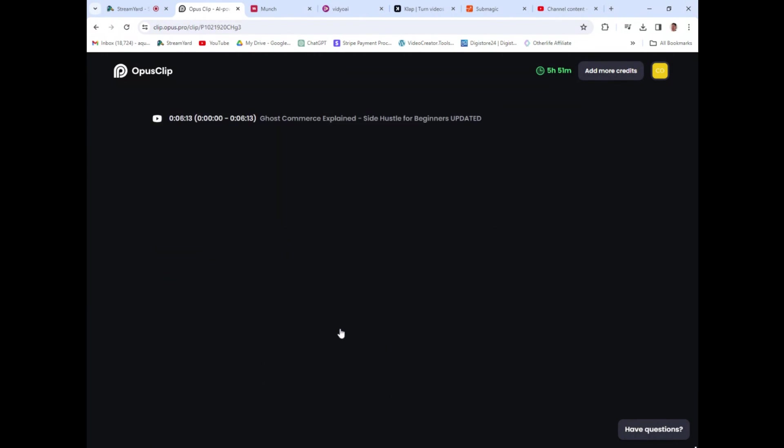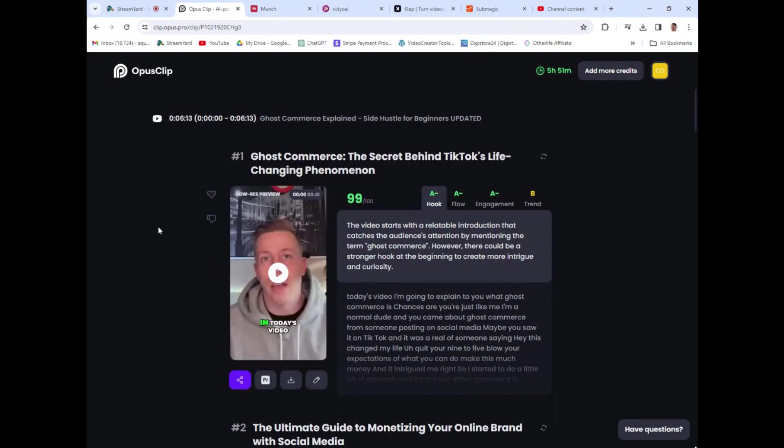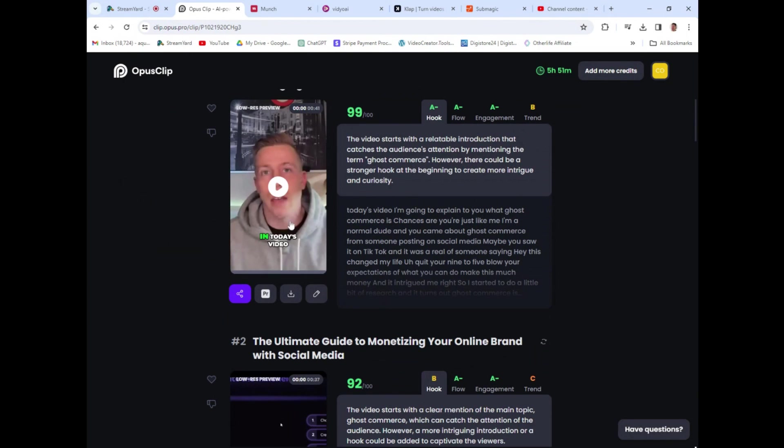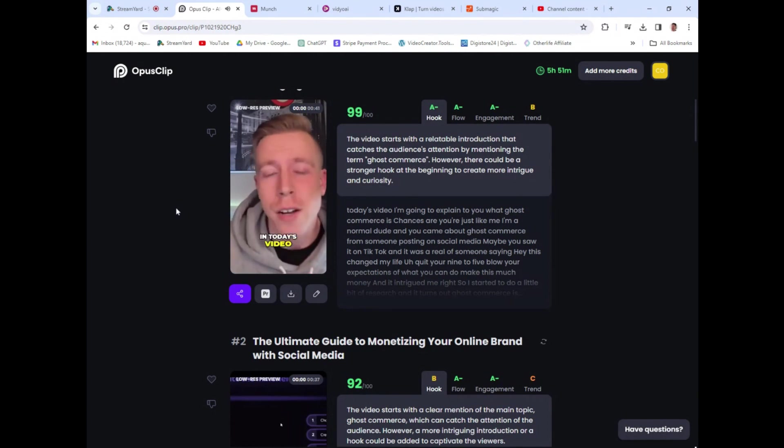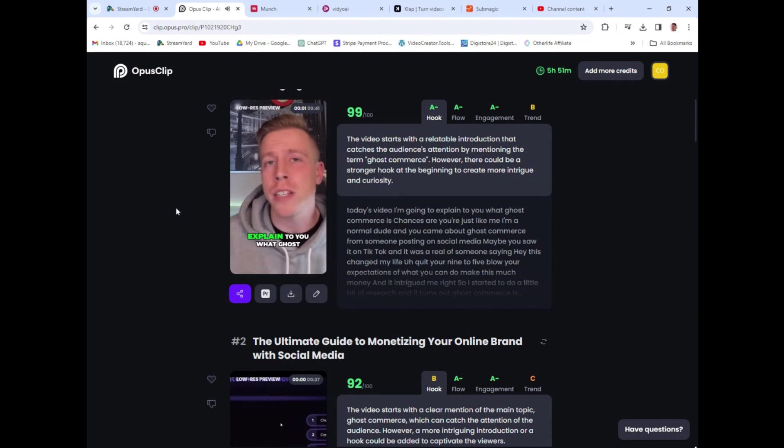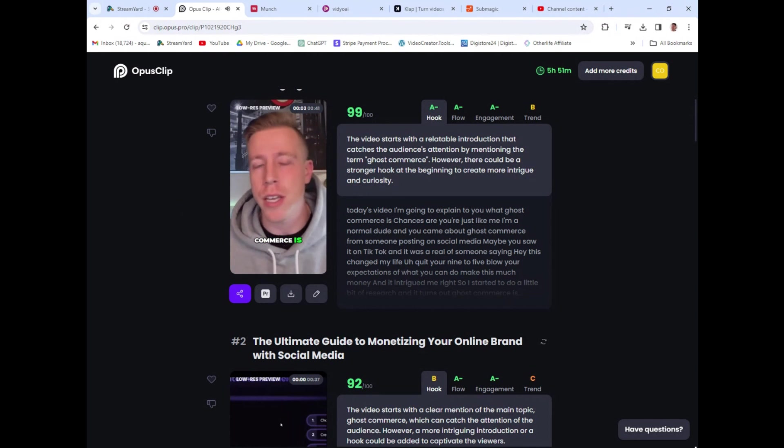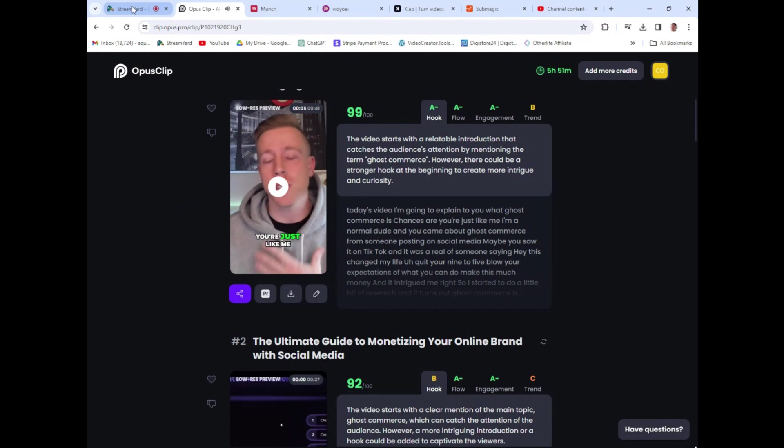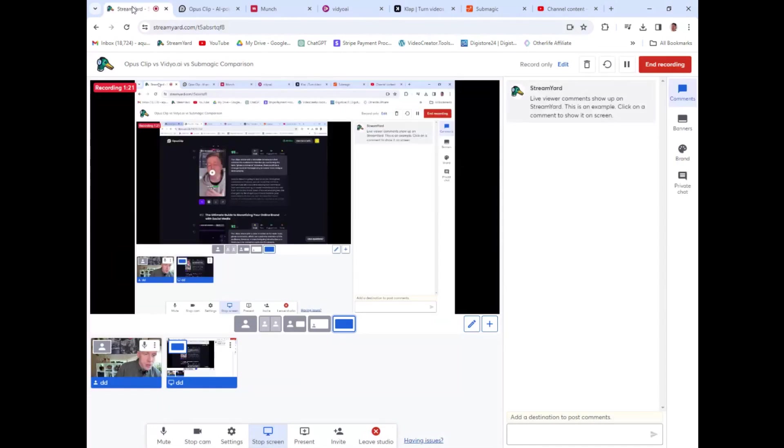This is the vertical Reels here. And this is an AI editor that creates the Reels for you. And what it does is it adds captions and it edits it for you. Let me give you an example.